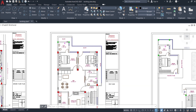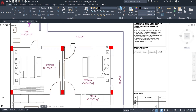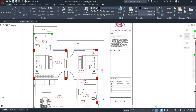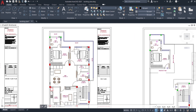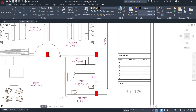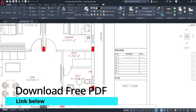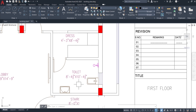Bedroom number 2 on the first floor is 14 feet by 12 feet 1.5 inches, with a door leading to a balcony and a seating room. There is a separate dress area sized 4 feet 3 inches by 8 feet 4.5 inches, and a washroom sized 8 feet 4 inches by 10 feet 4.5 inches.